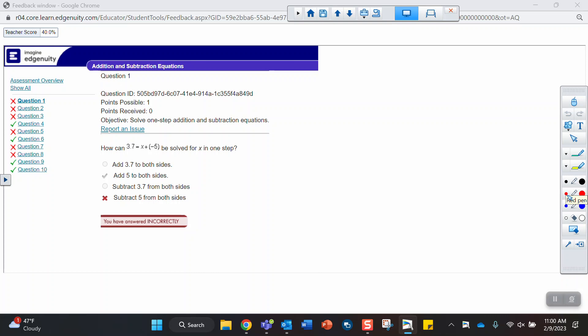This first question on your first attempt asked, how can the equation be solved for x? So what we want to look at is what's happening over here. And you can see that a negative 5 is being added. So we have to undo that. We have to undo adding a negative 5.